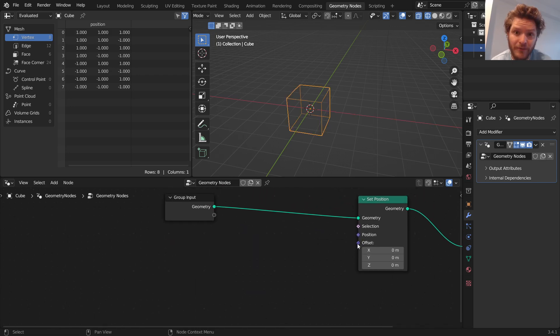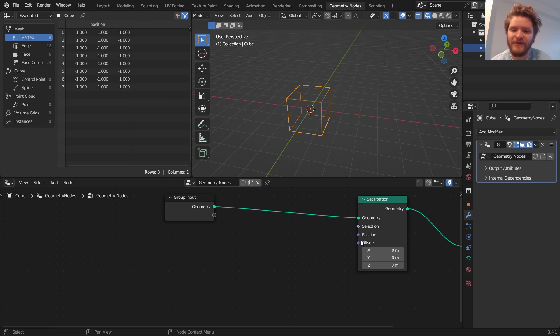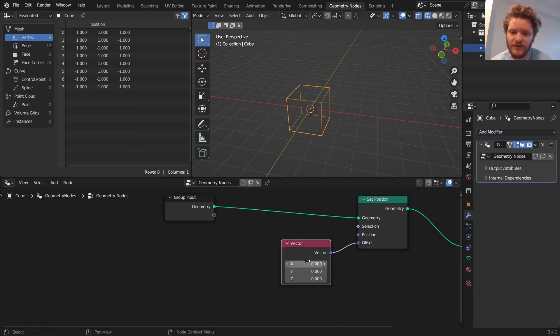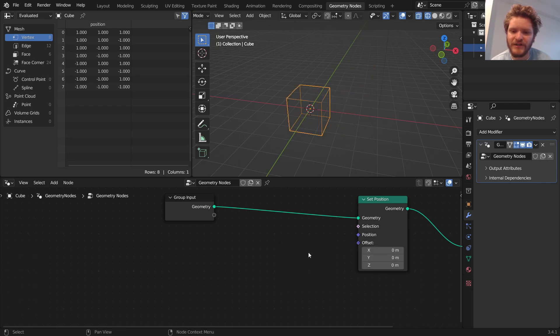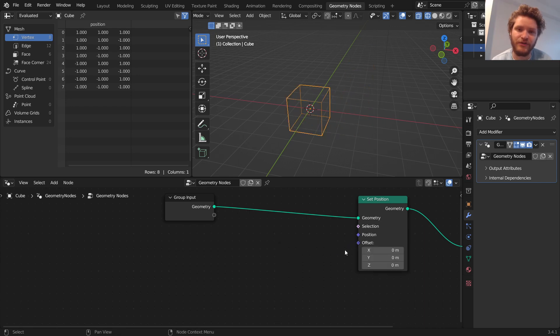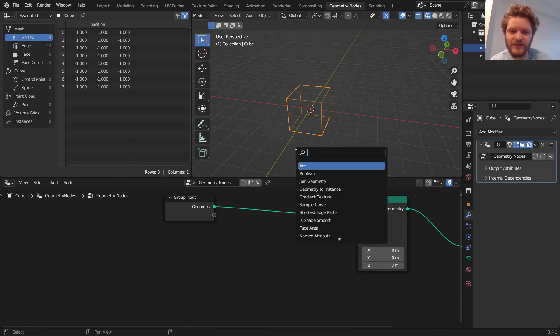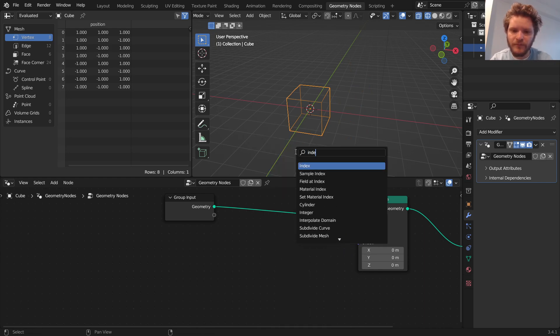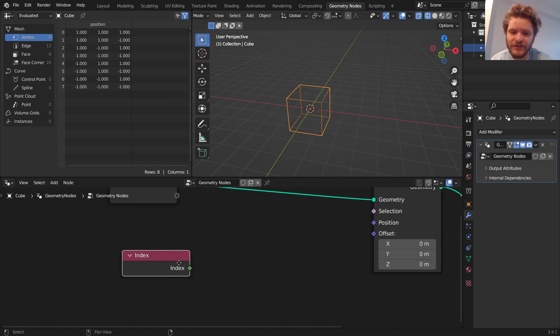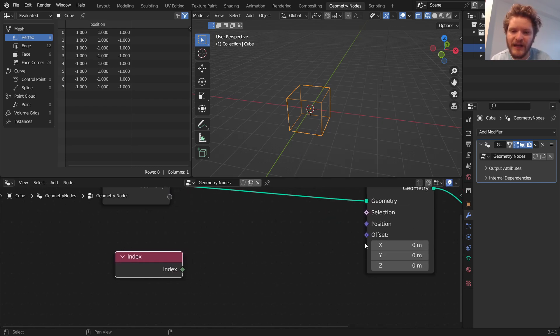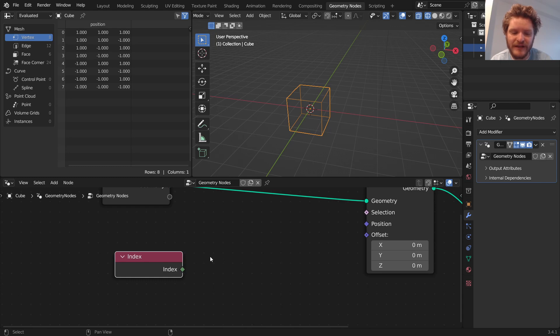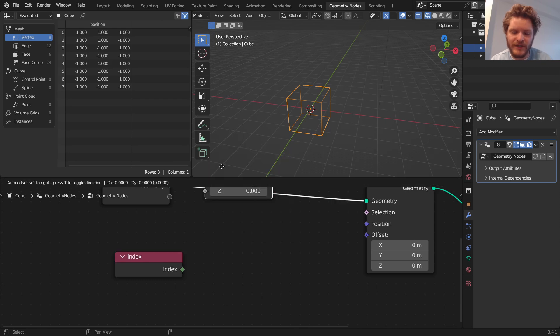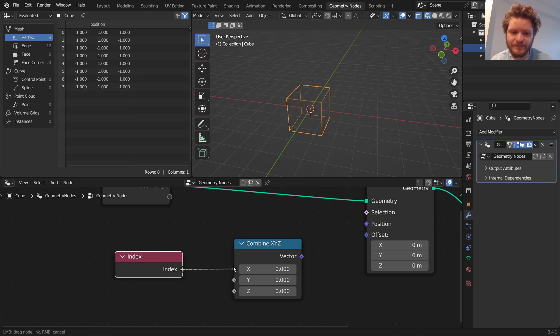We could even get more complicated here. And I know what you're thinking, more complicated, yes. Instead of offsetting by, like, a certain vector, you know, like this, this, this, we can offset by something called a field, meaning it's different everywhere. One way to do that is we could actually create a field out of the index field. So we're going to say, take every index, and I'm going to do some combine x, y, z. So this is kind of what we did before. I'm going to offset the index, or sorry, I'm going to offset the position by the index on the x-axis.